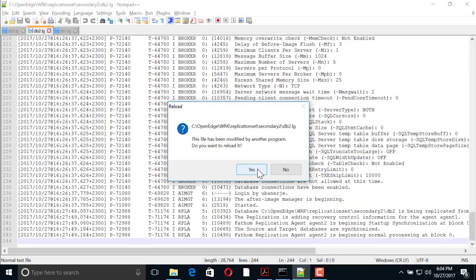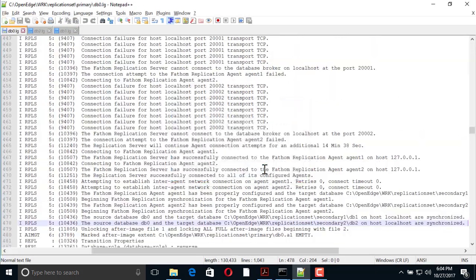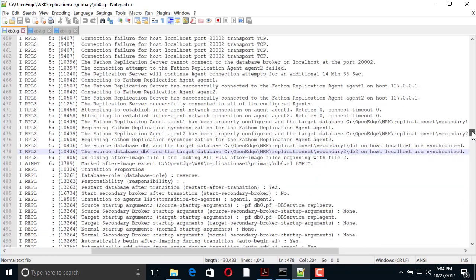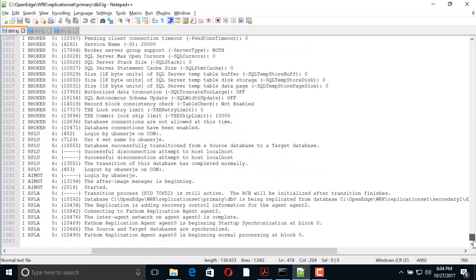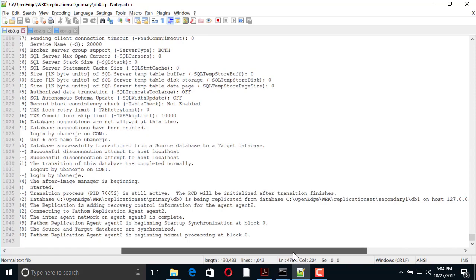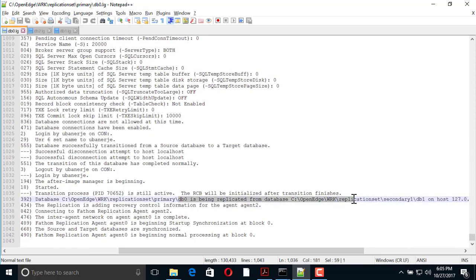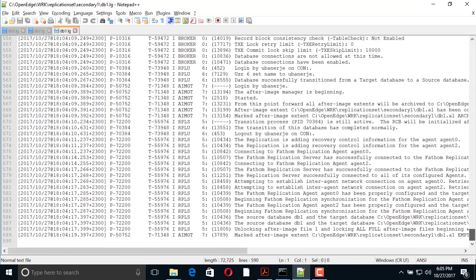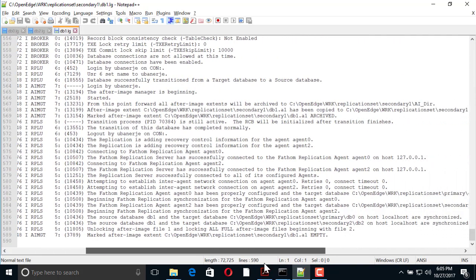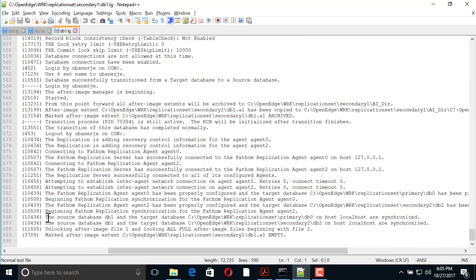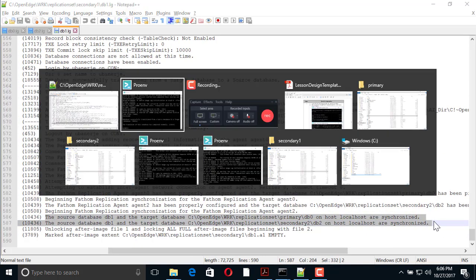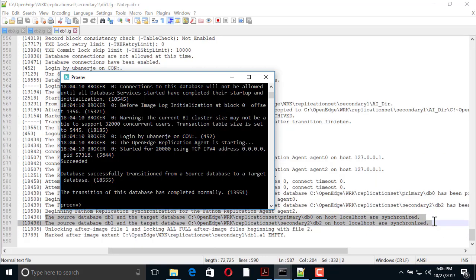We check the database logs and see that DB0 is now a target and that DB1 is now a source. Next, we shut down DB0.